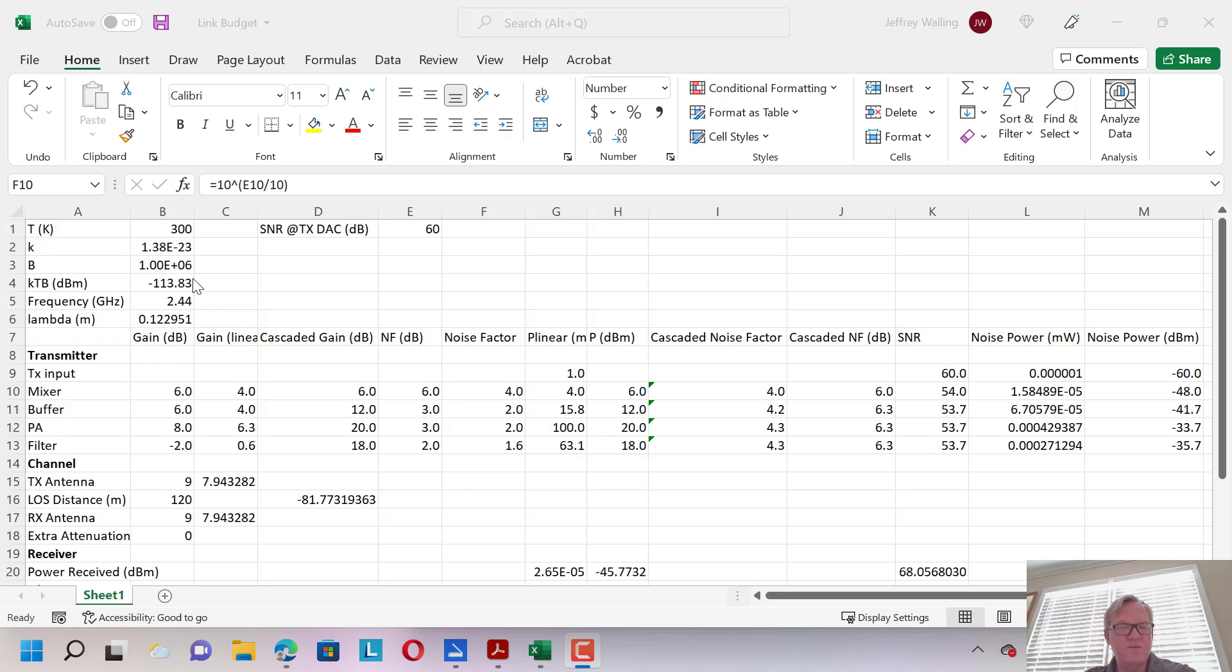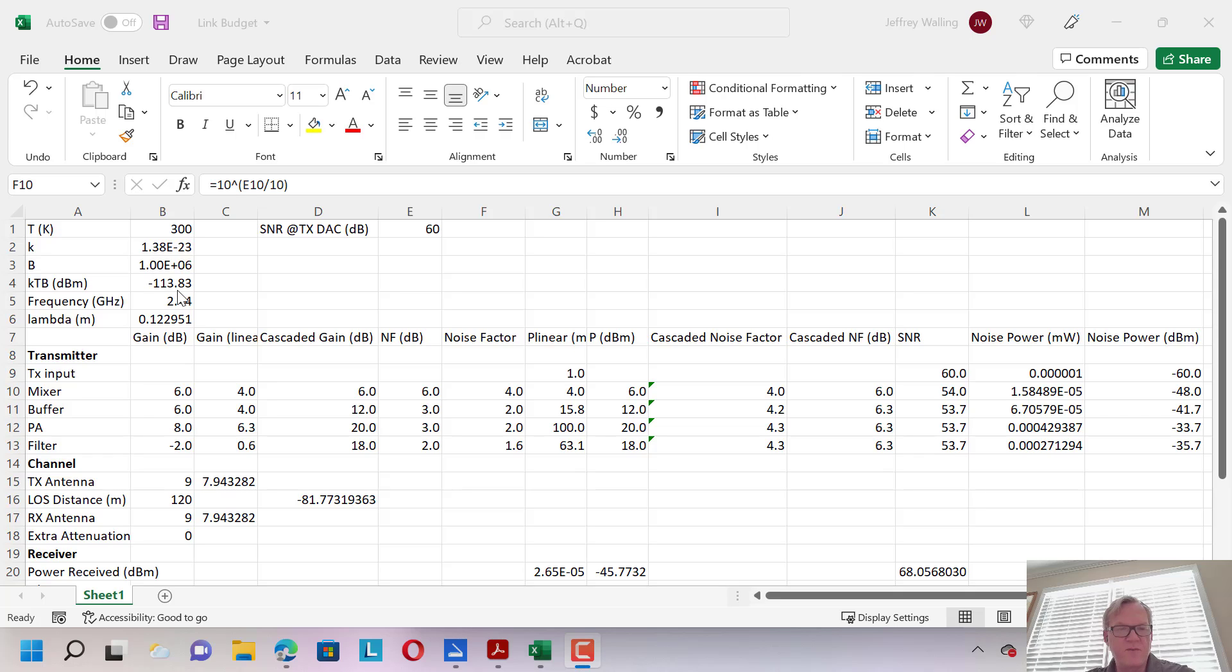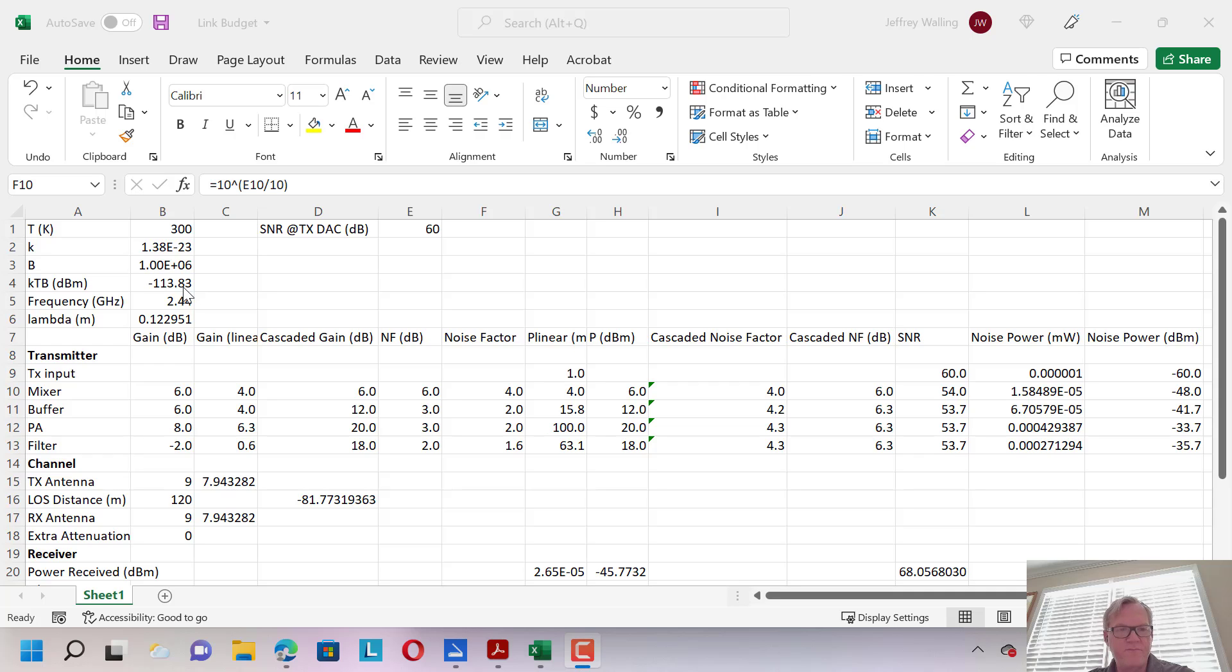Typically, in a link budget, we might have some constants that we put at the top of the page. So I'm going to do a link budget here for a Bluetooth signal that has a bandwidth of 1 megahertz. We can calculate the total noise power in that 1 megahertz by multiplying the temperature times Boltzmann's constant times the bandwidth, and then adding 30 dBs to correct from dB watts to dBm. So for this 1 megahertz signal, we see that we have a noise power of about minus 114 dBm.